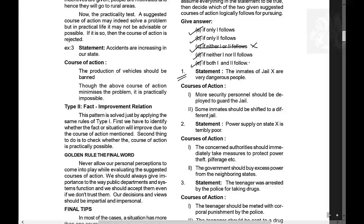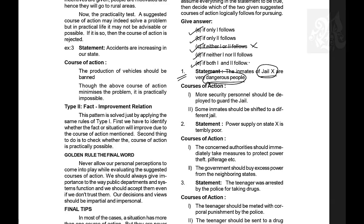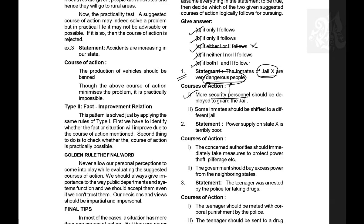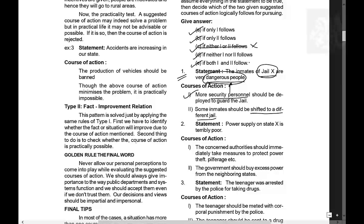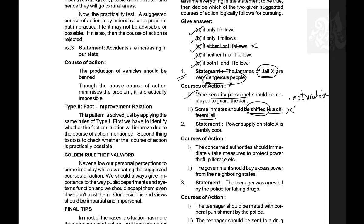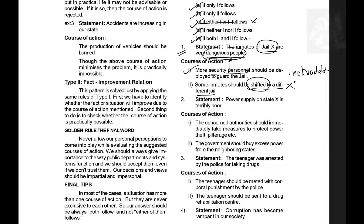Question 1: The inmates of jail X are very dangerous people. The problem is that the inmates are dangerous. Course of action 1: More security personnel should be deployed to guard the jail — yes, because you need more security for dangerous people, so this is a valid course of action. Course of action 2: Some inmates should be shifted to a different jail — no, because shifting may not be viable and they could create problems in the new jail too. So only the first course of action is valid, using the rule that it should solve the problem.